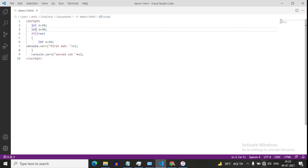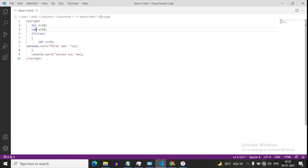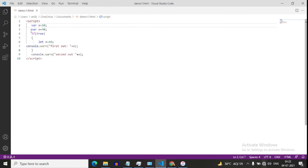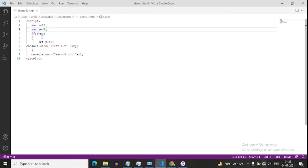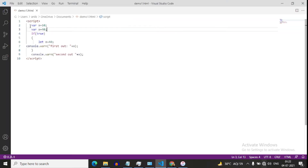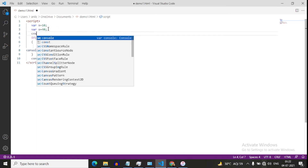But var x will not give us the error because var has functional scope — the value of x will just be overwritten. The value has been overwritten as x equals to 40: first output and second output.